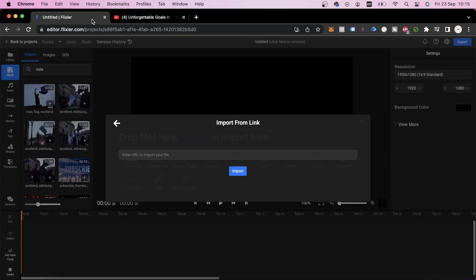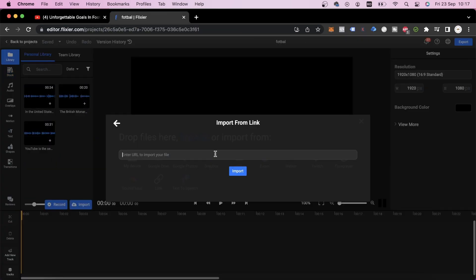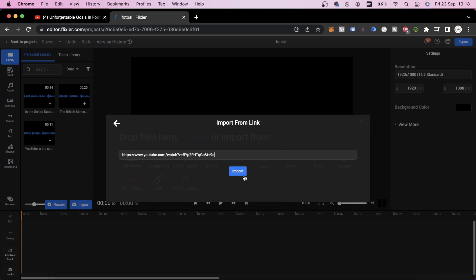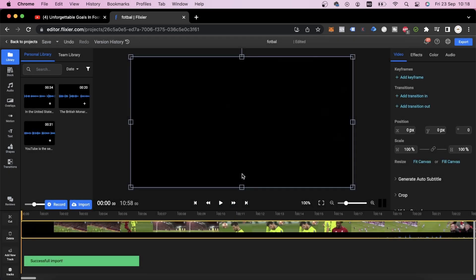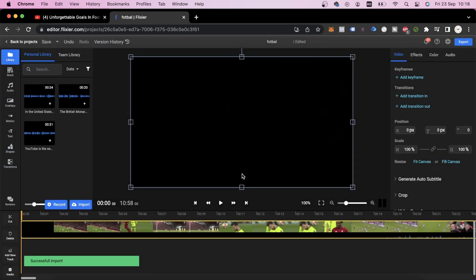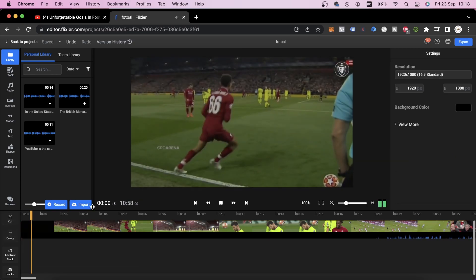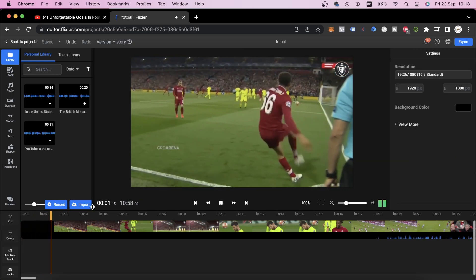Basically, all we need to do is copy the link to our YouTube video, paste it into Flixier and then click on Import. We'll need to wait a few seconds for our video to process and after the video is done processing, we can look for the bit that we wanted to use in our TikTok.